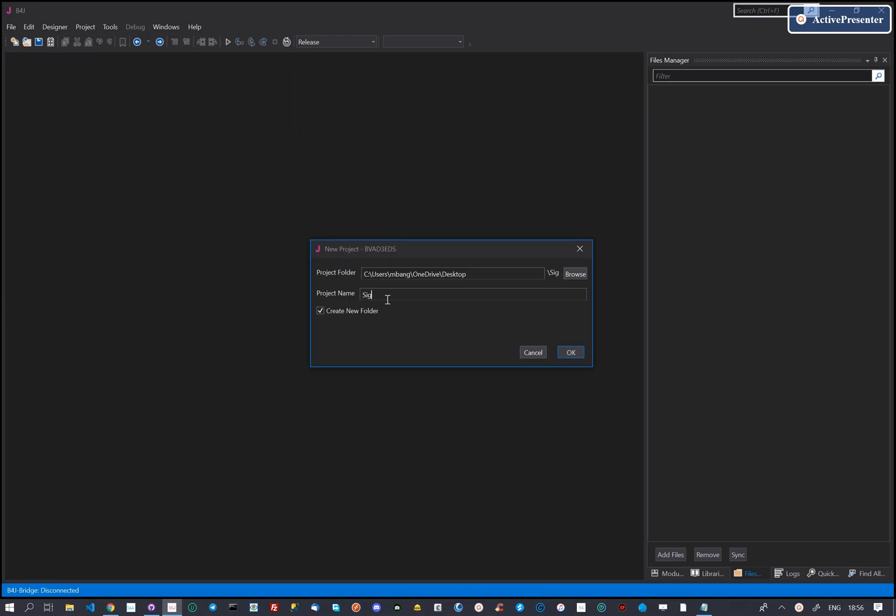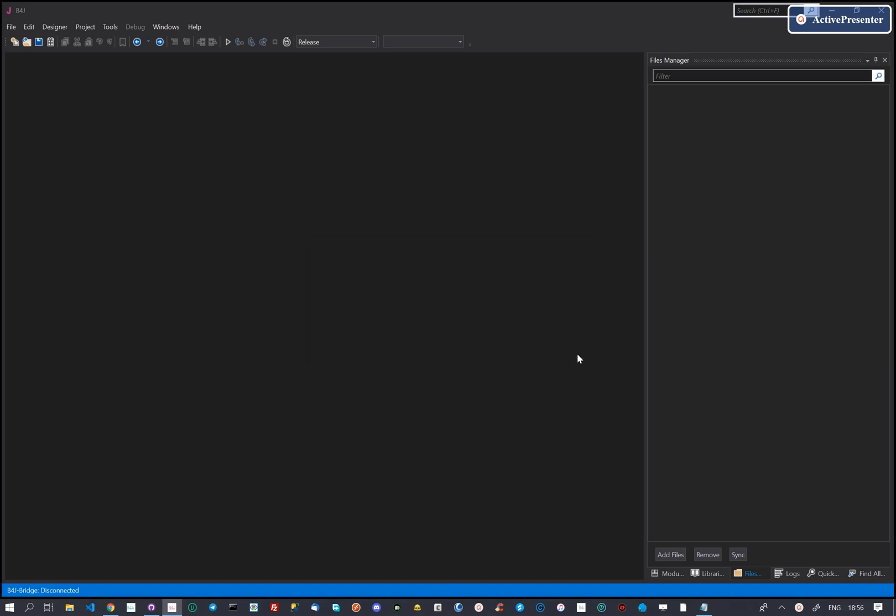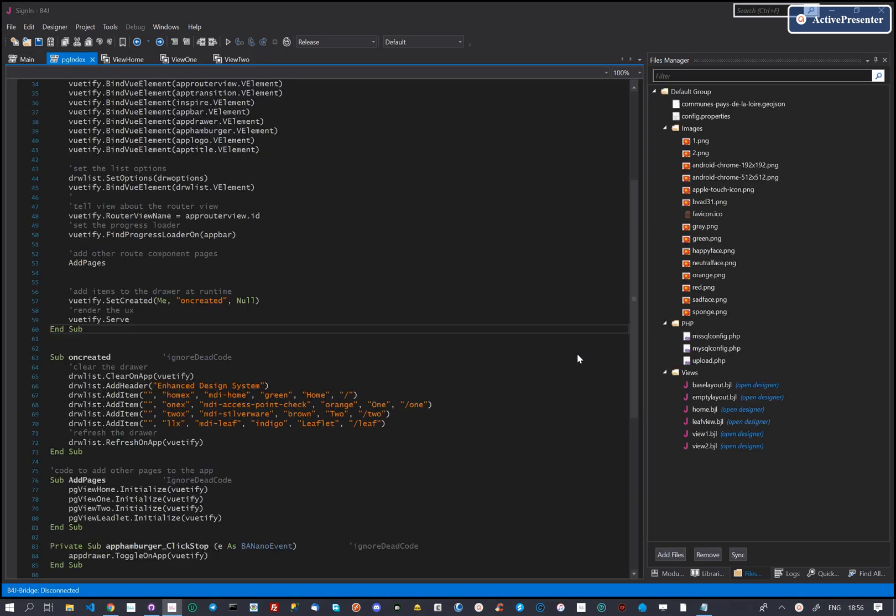We start by creating and running a new project from the EDS template. This template comes with predefined code and pages to get you started.